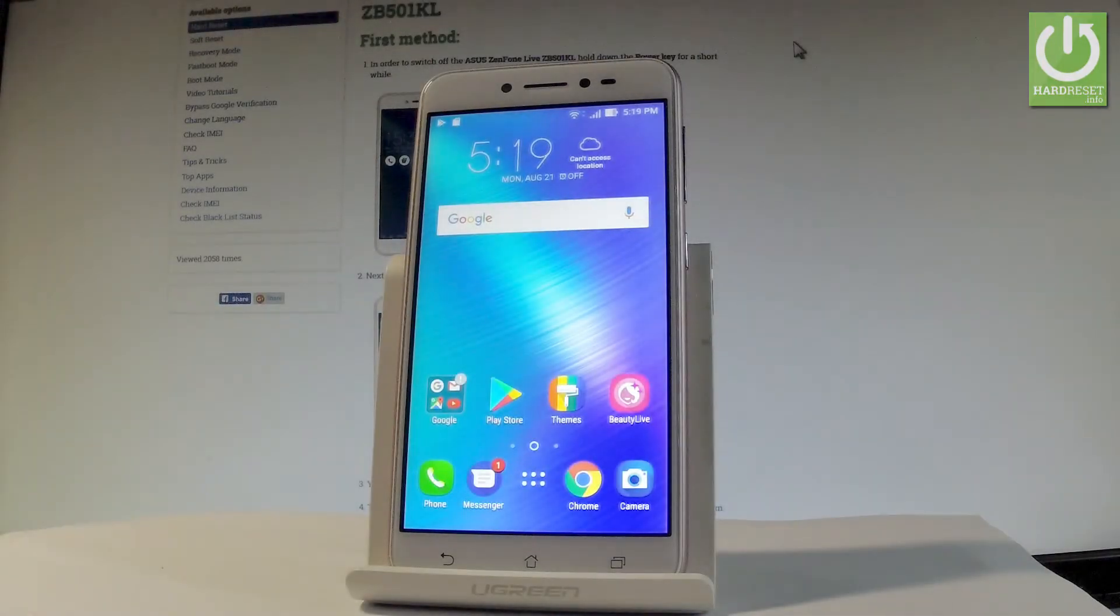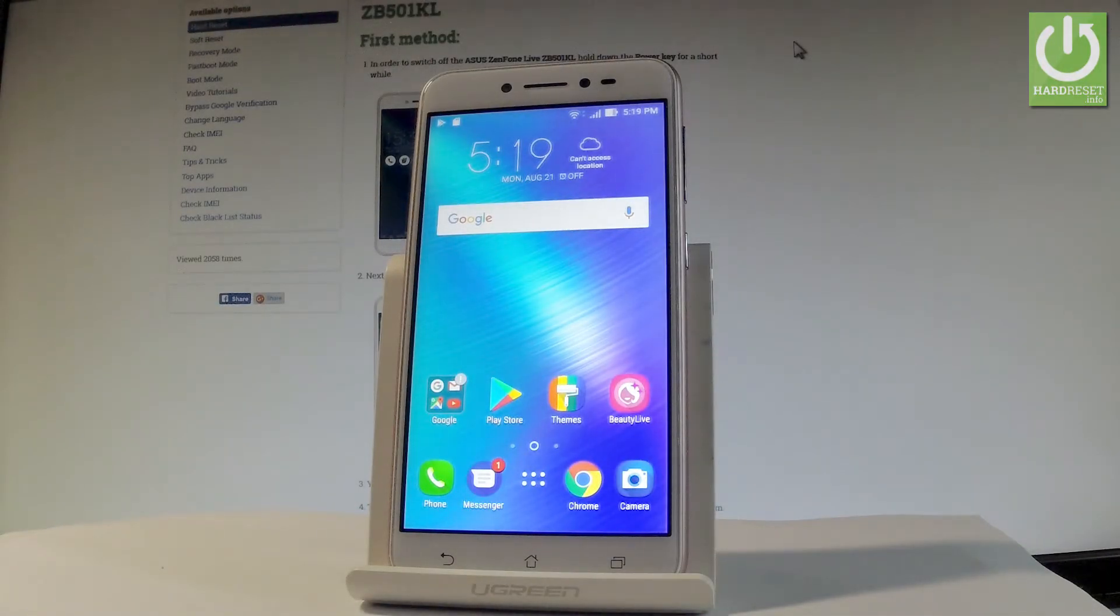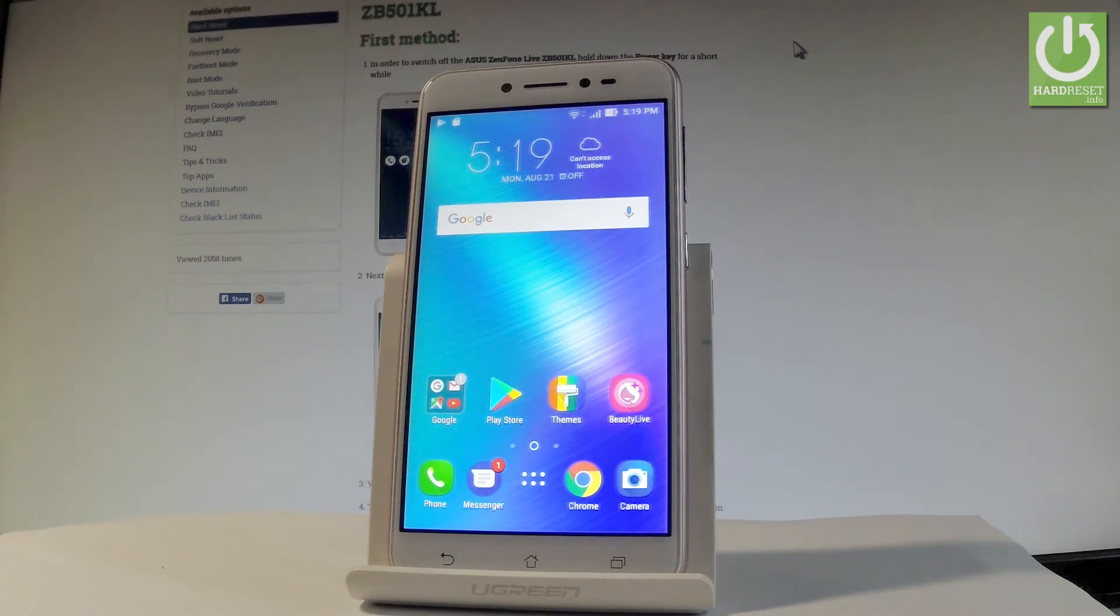Here I have an Asus Zenfone Live and let me show you how to open the testing menu on the following device. At the very beginning, let me start by using the home screen.